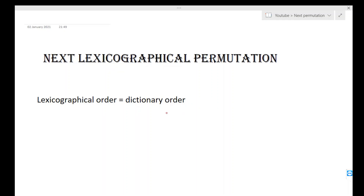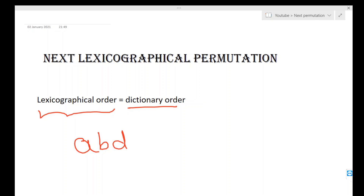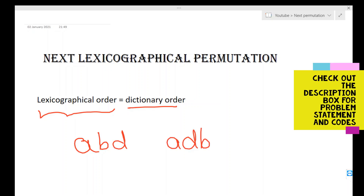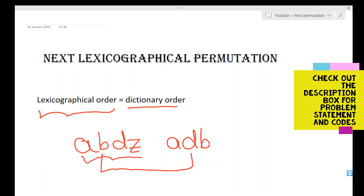Hey guys, hope everyone's doing well and welcome to my channel Math Coder. In this video we'll be discussing how to find the next lexicographical permutation of a sequence. Lexicographical order is nothing but dictionary order. For example, in the dictionary 'abd' will always come before 'adb', just because b is lesser than d. Size doesn't matter but the arrangement of characters matters. We'll be given a pattern and have to find the next lexicographical pattern of that sequence.